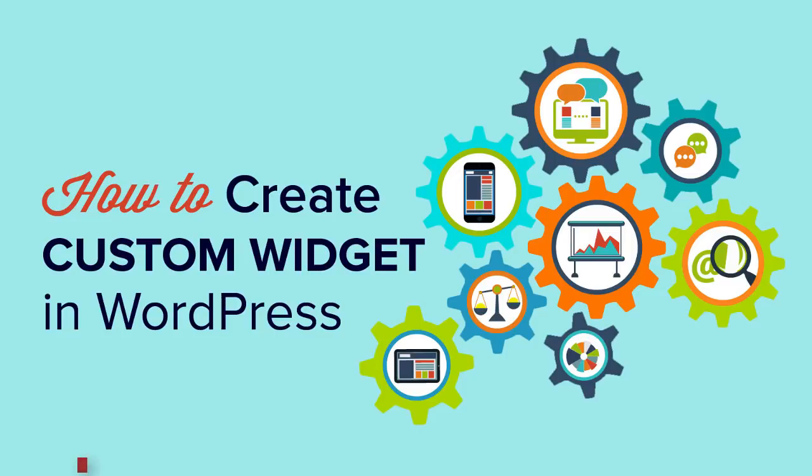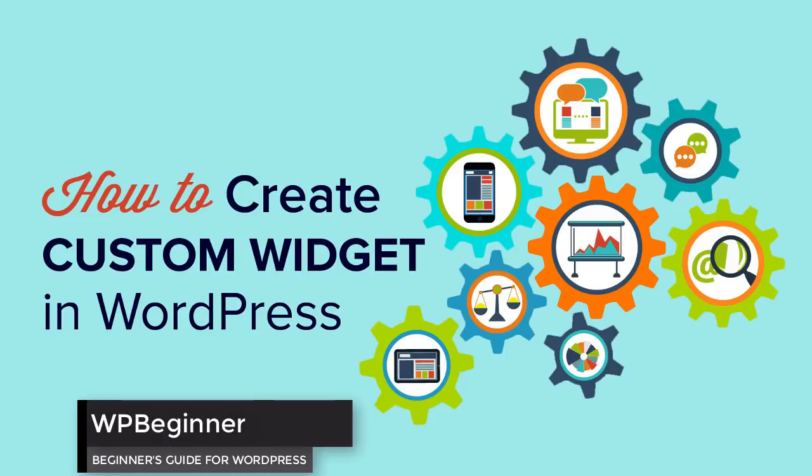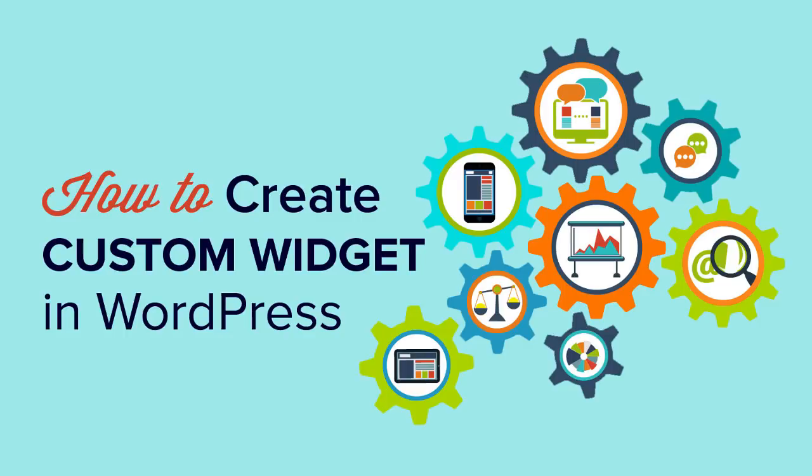Do you want to create your own custom widget in WordPress? Well keep watching. In this video I'll walk you through how you can create your very own widget for your WordPress website.